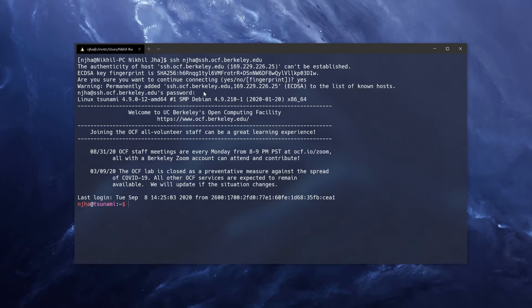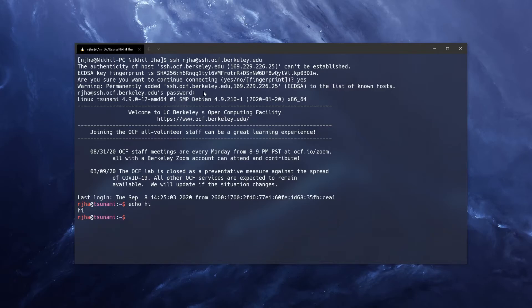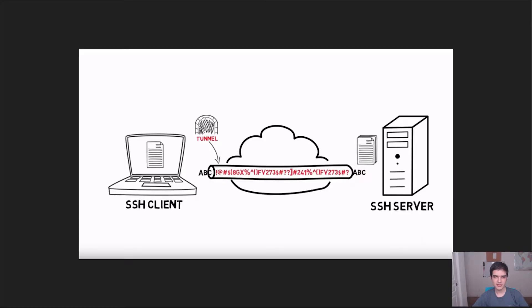So we can run any shell command. So for example, echo just prints what you have typed. So this will output high. As you can see, it did. Everything you do over SSH is encrypted. So if you want to know what that means, you can take CS 161. But basically, it means that anyone snooping in on your internet traffic isn't able to do anything with your session.